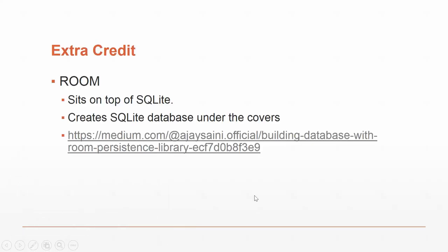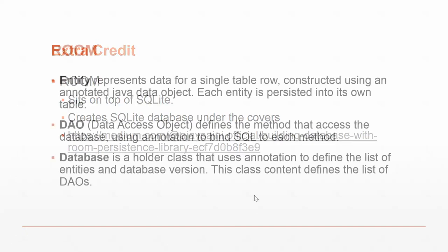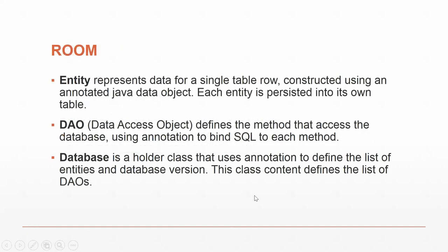There are three parts to Room. We have the entity, which represents data for a single table row. We have the data access object, which defines the methods that access the database, like select star from table. And then we have the database itself, where we have to extend room database, and the DAOs will act on that database and allow us to reference them using the entities.